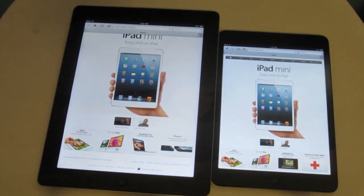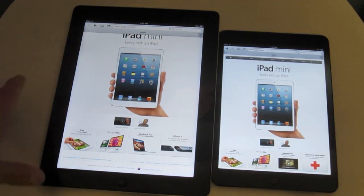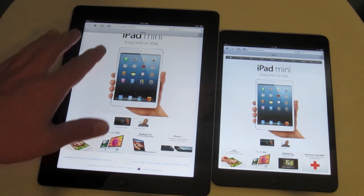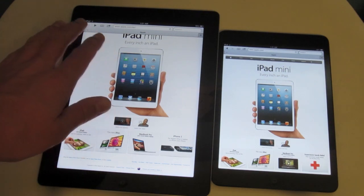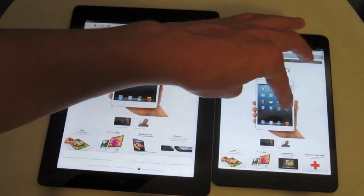Here we are on Apple's homepage — this won't translate on the camera most likely, but the text on the iPad 4 looks fantastic, whereas on the iPad mini it looks blurry.